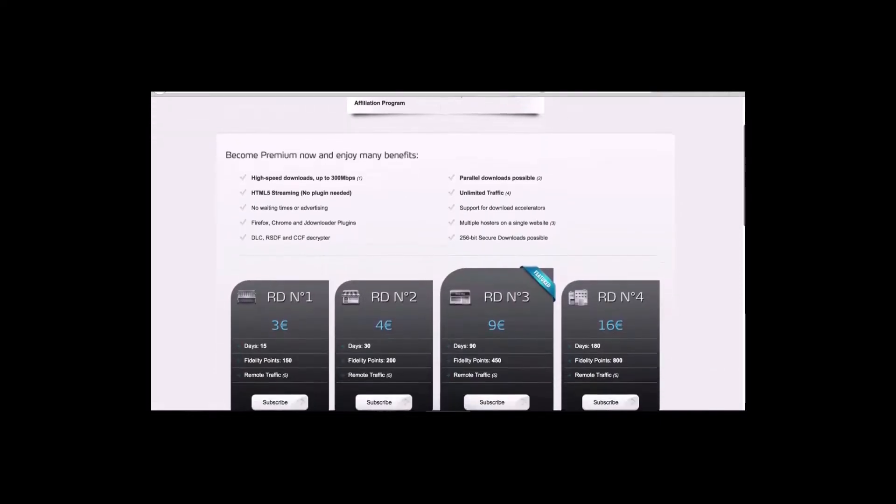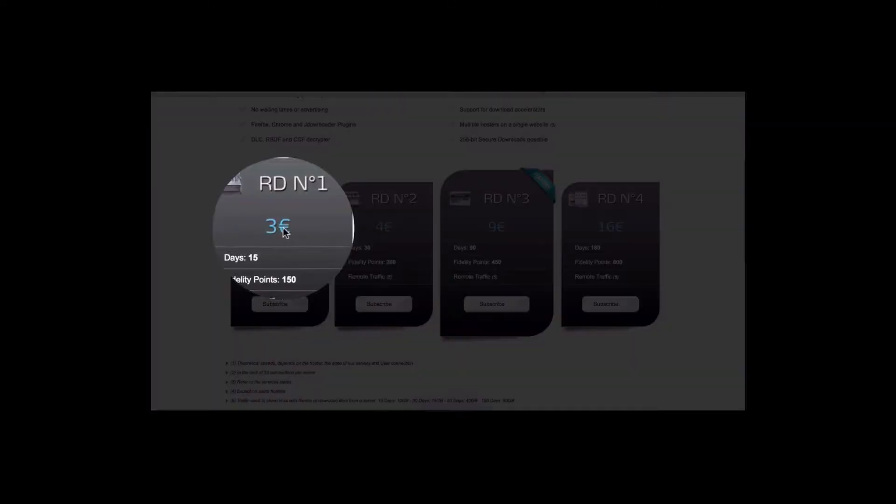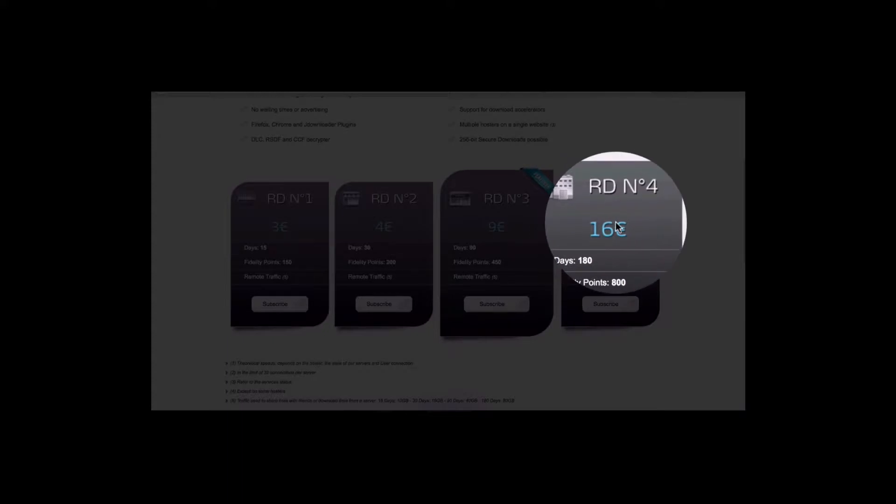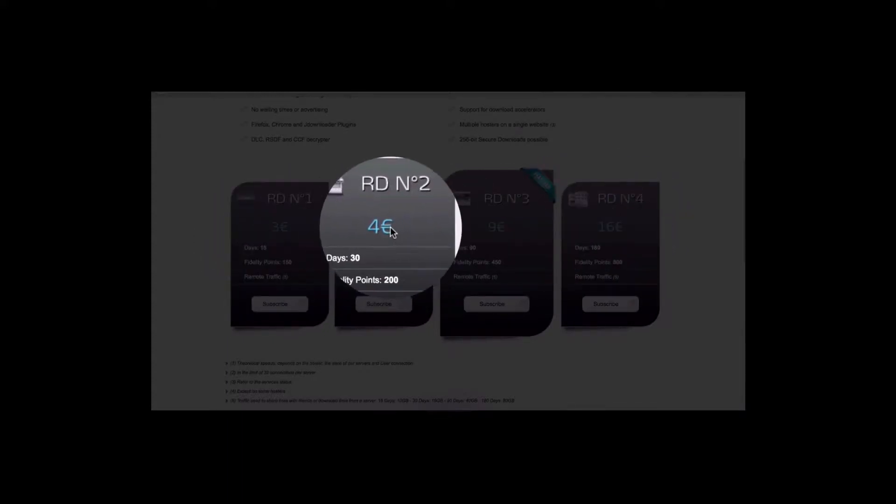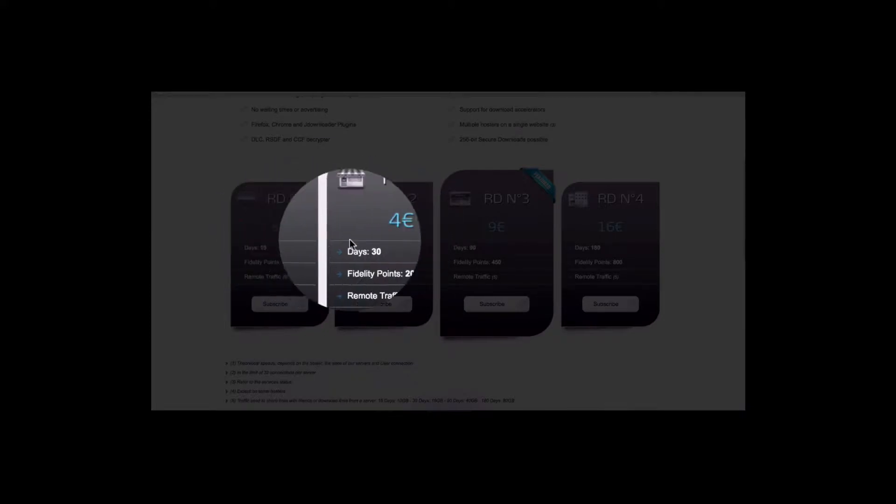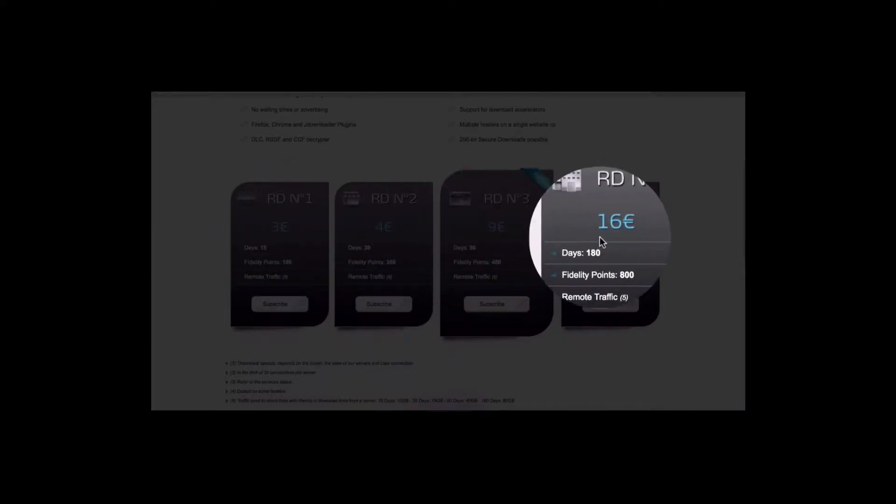And down the bottom here, you're going to see the prices. Now these prices are all Euros and you got 15 days, 30 days, 90 days, and 180 days.